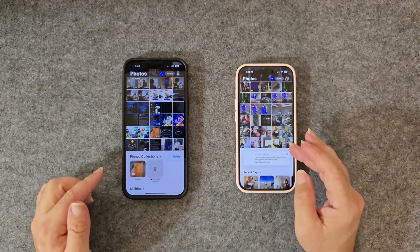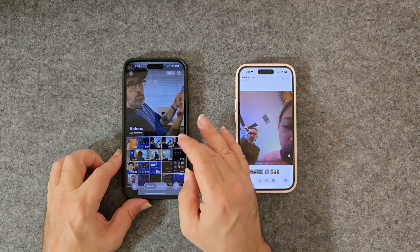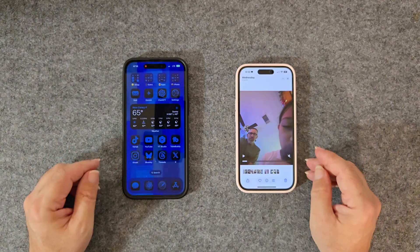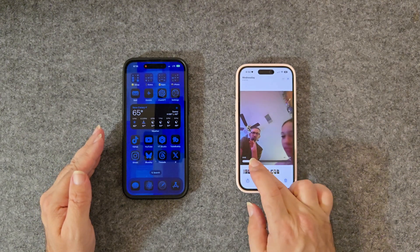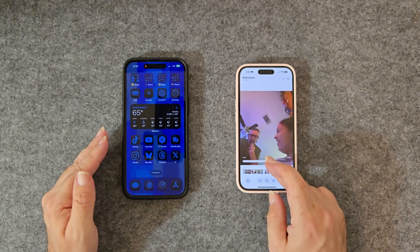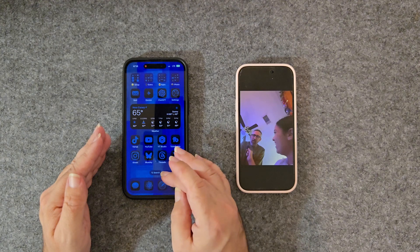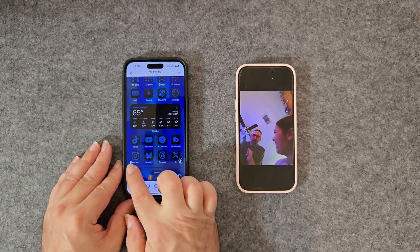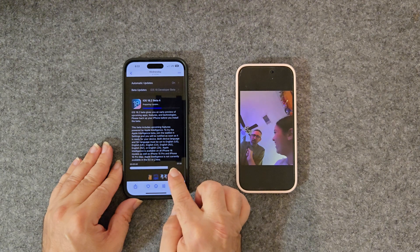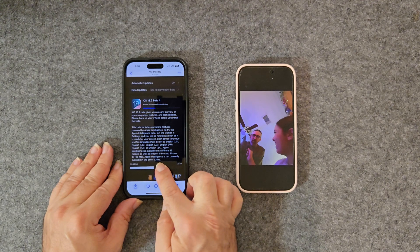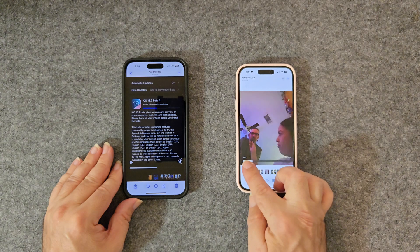We're going to go to Photos and open a recent video. In the last beta — iOS 18.2 Beta 3 — the scrubber shows by the seconds, as you can see. But on my iPhone 14 with iOS 18.2 Beta 4, you actually get to see the milliseconds. It's a big difference. It helps you edit a lot quicker and easier to find what you need, compared to the old way on the iPhone 15 where it just shows seconds.